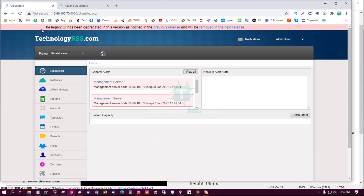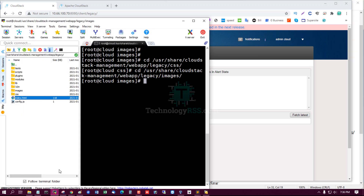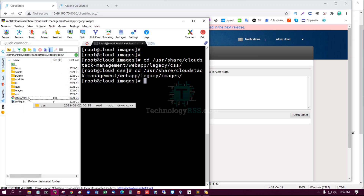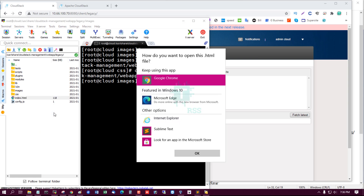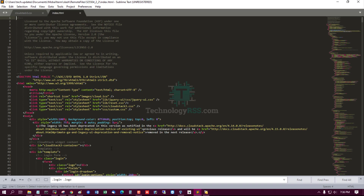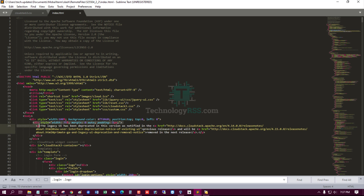Now I remove the legacy UI deprecation notification. Go to the legacy folder and open the index.html file using Sublime. Find the legacy UI deprecation message — it is in a paragraph tag that references the next release.